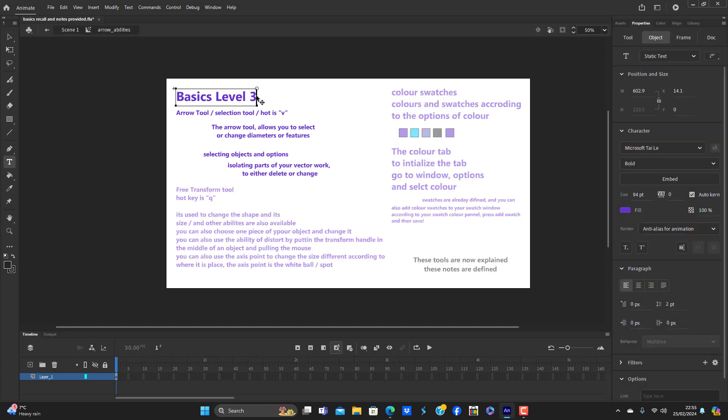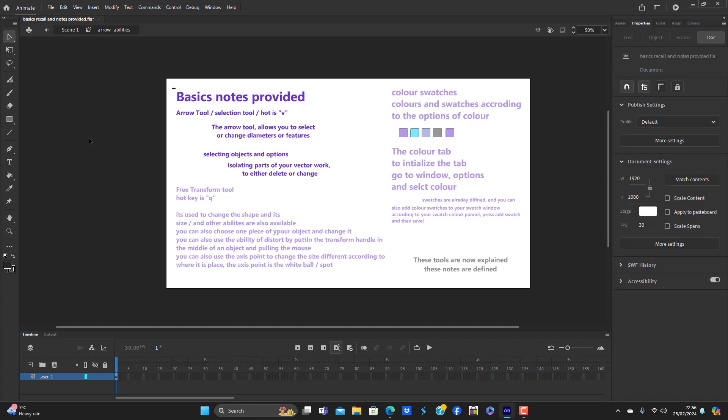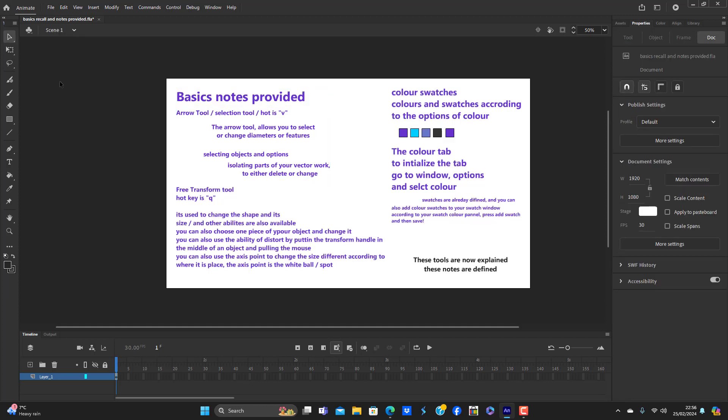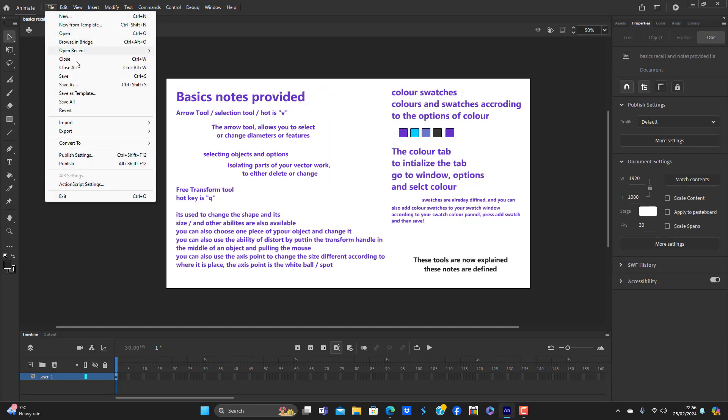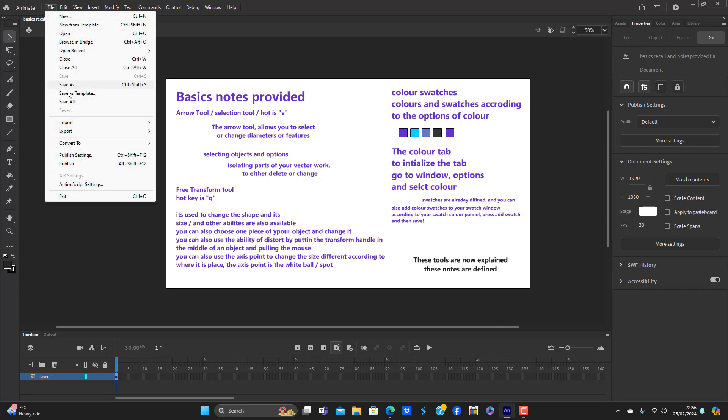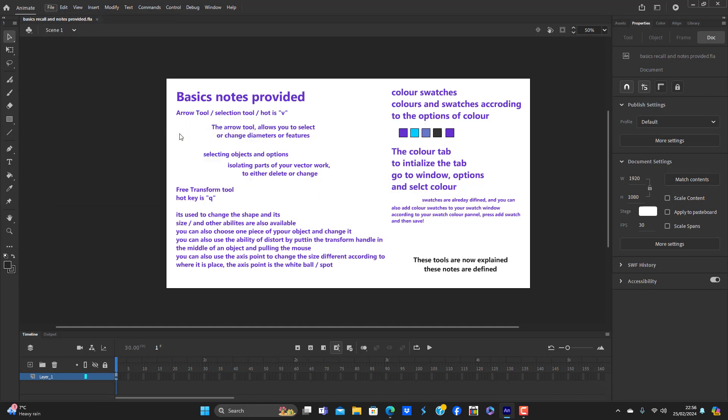I'm going to change that. Basics Notes Provided.